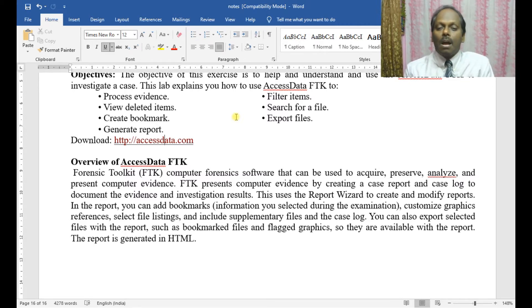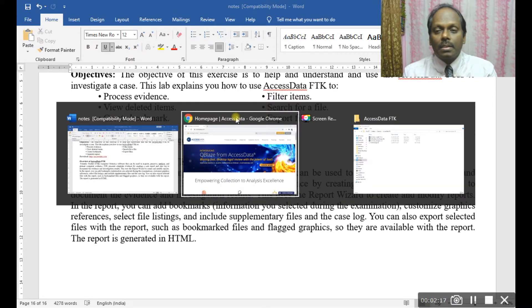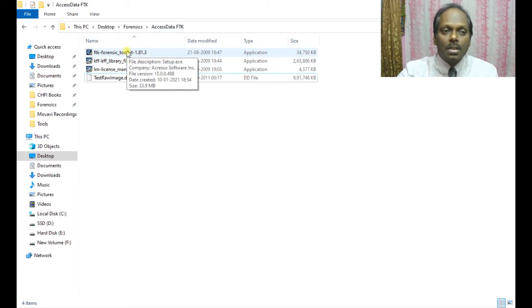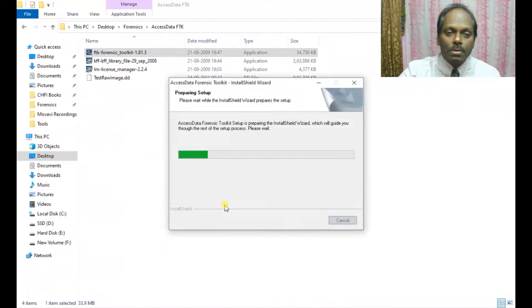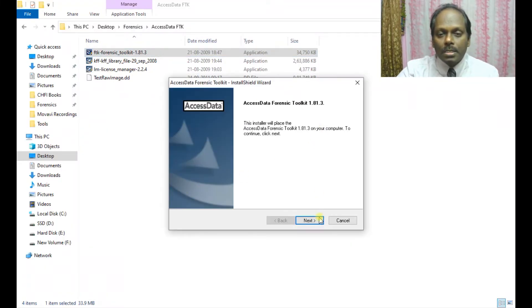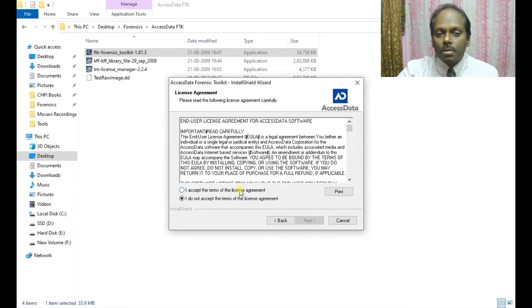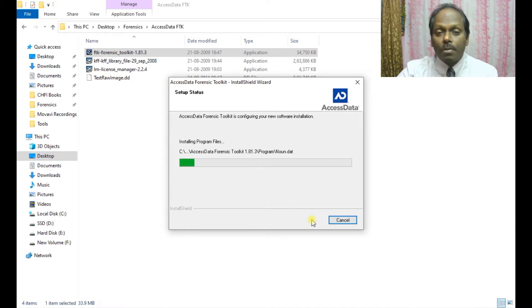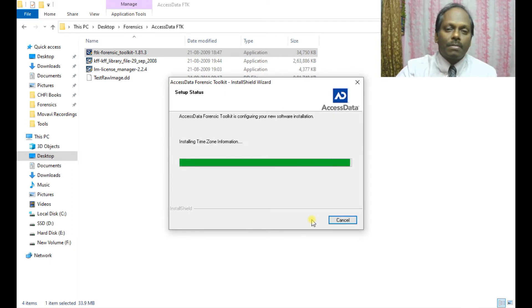Now let's go ahead with installing FTK. Once you explore the AccessData FTK installer, use all the default options. The installer will prompt you to accept the license. Note that this is a demo version, so there will be some restrictions.